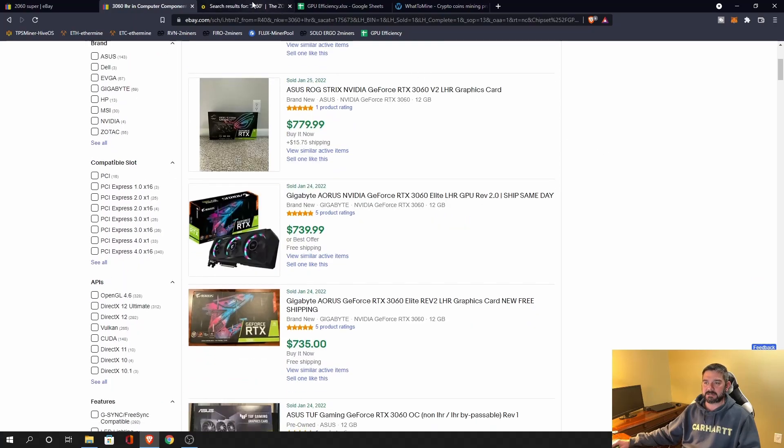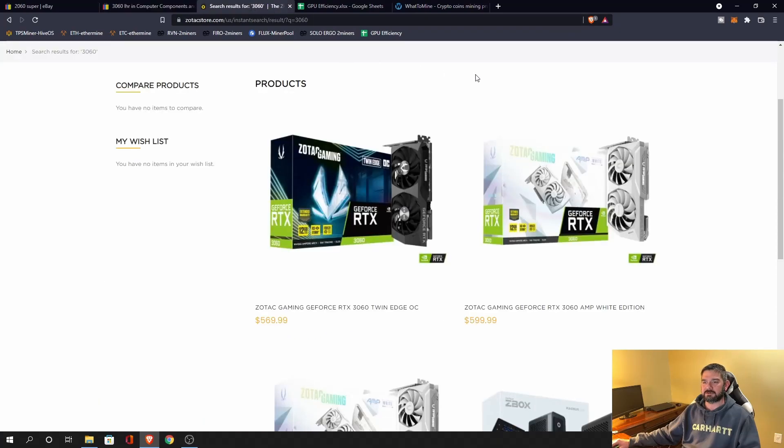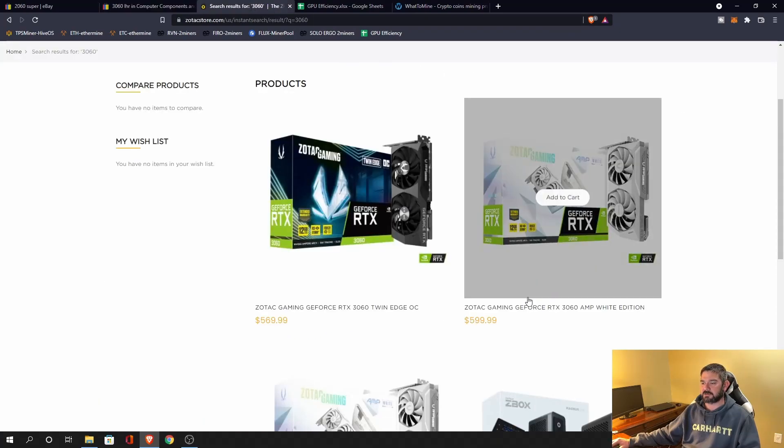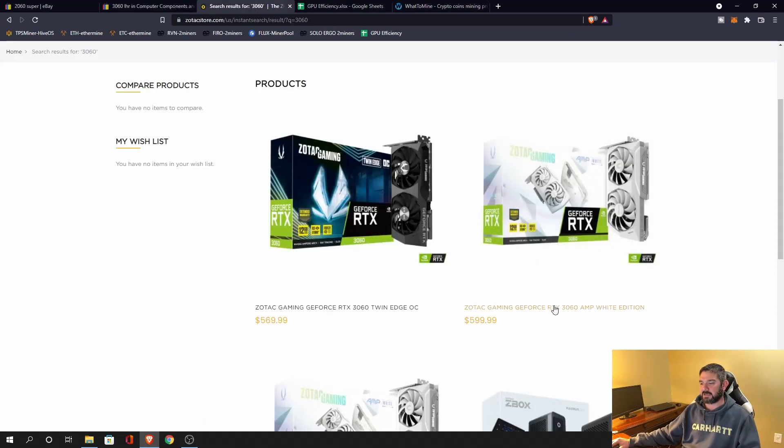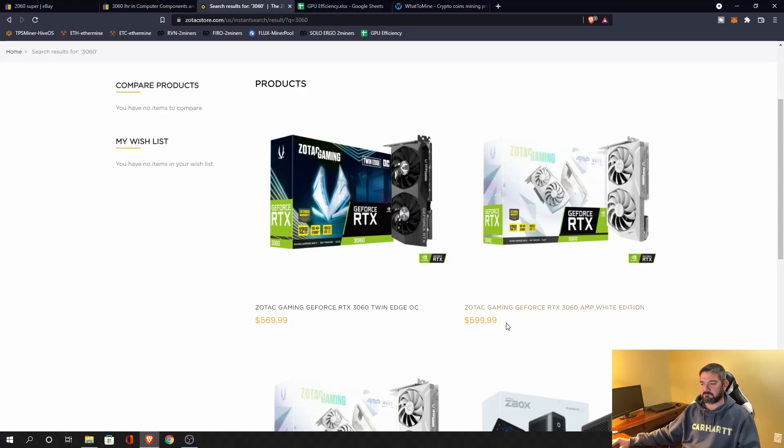But if I hop over to, for example, the Zotac store, I can pick up this 3060 Amp White for $600. This thing comes in stock pretty frequently. So again, the $600 to $650 price range, I can pick up either one of these cards.